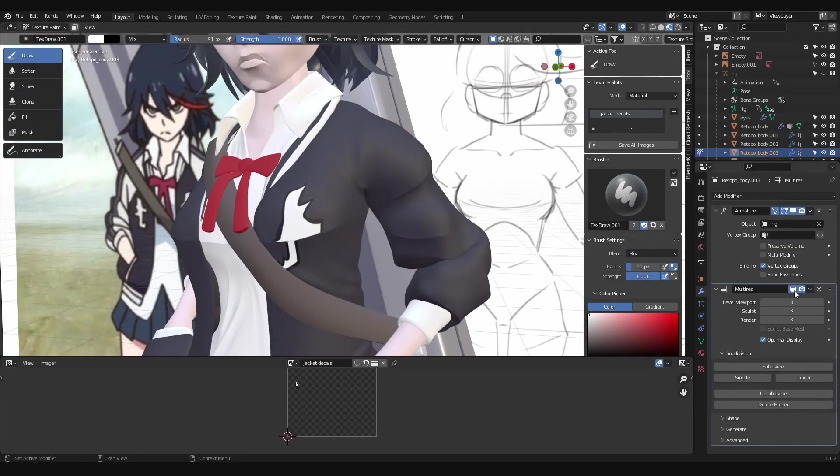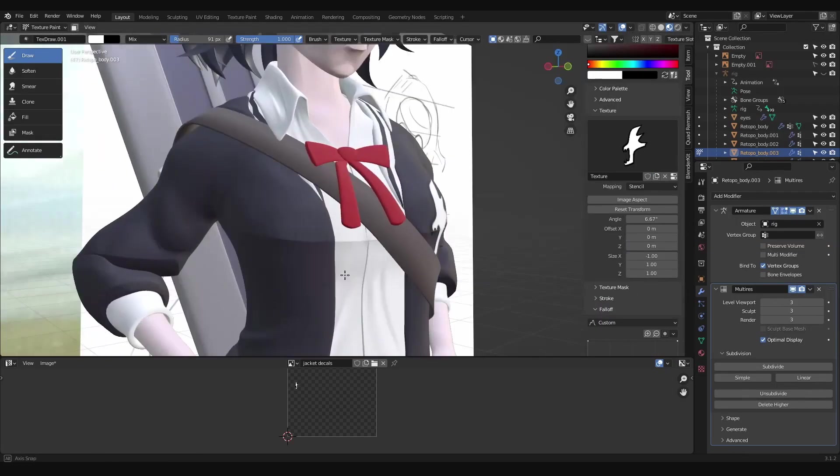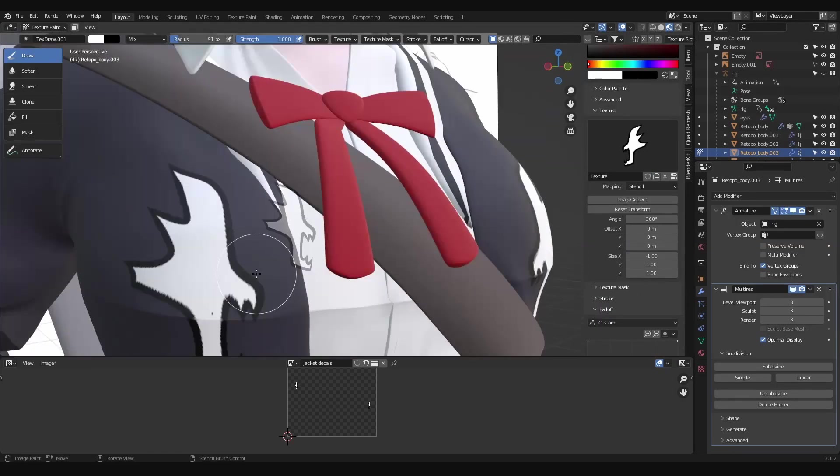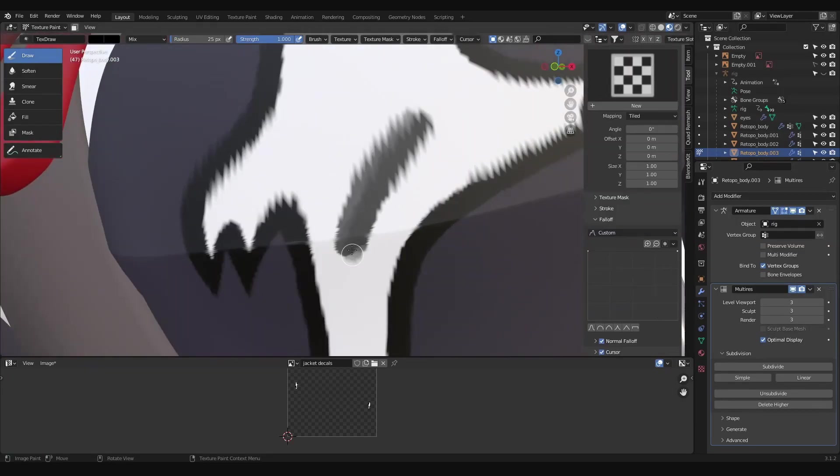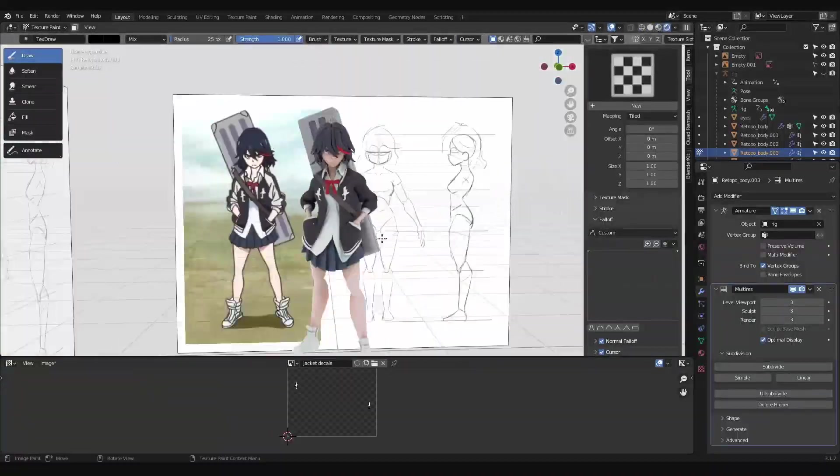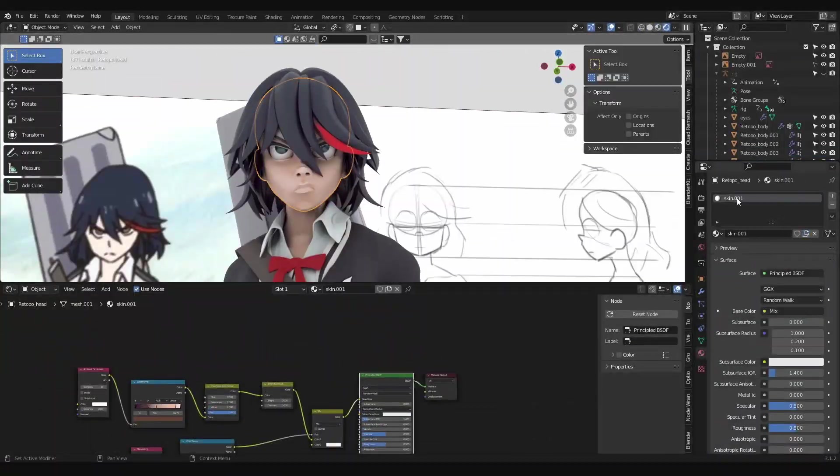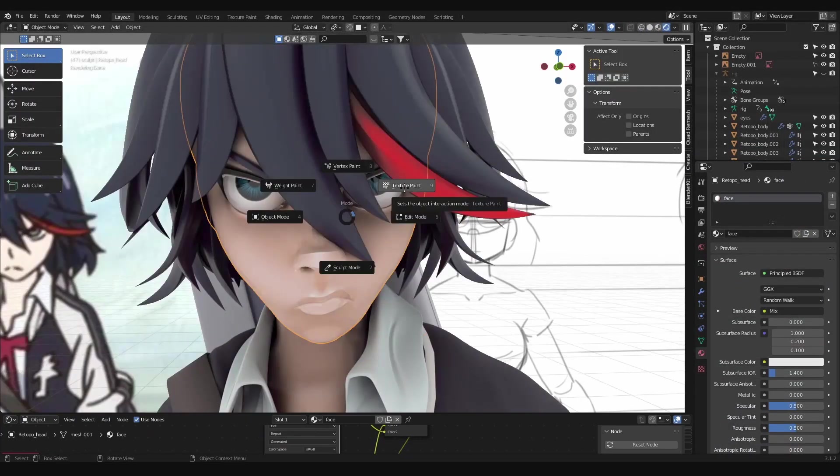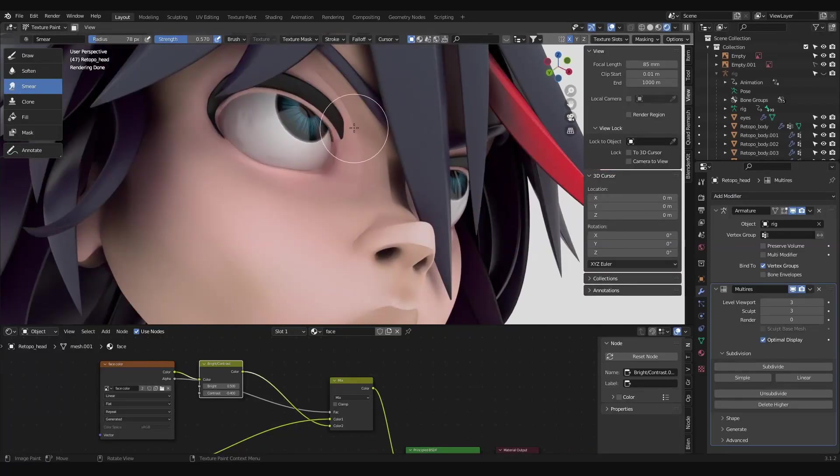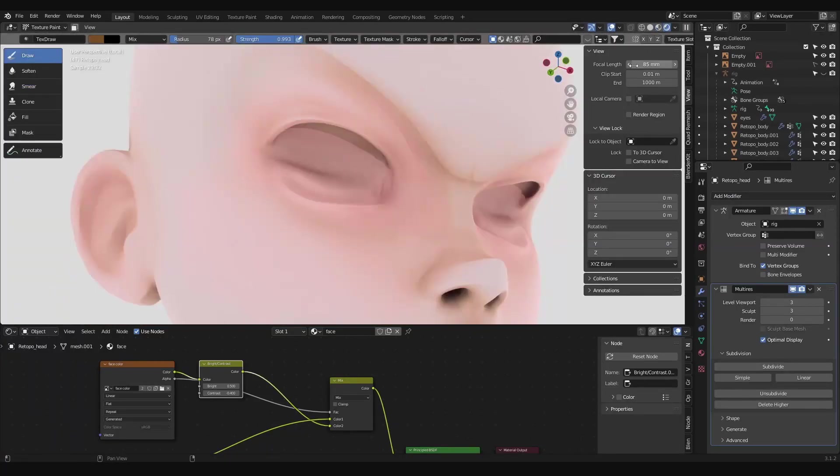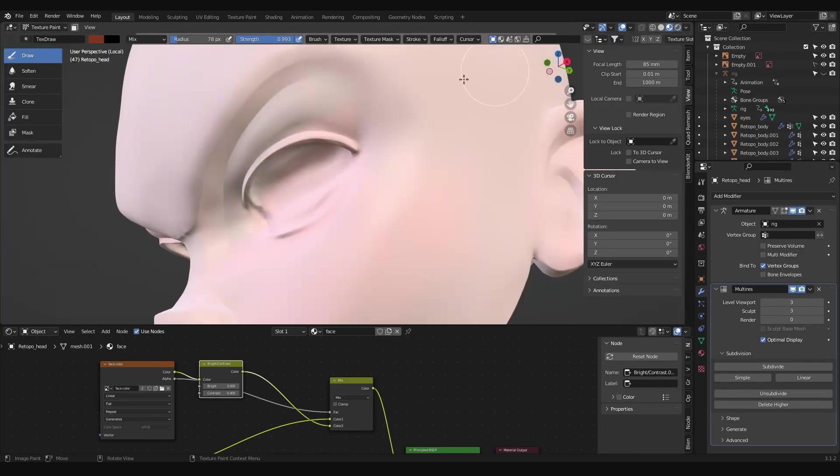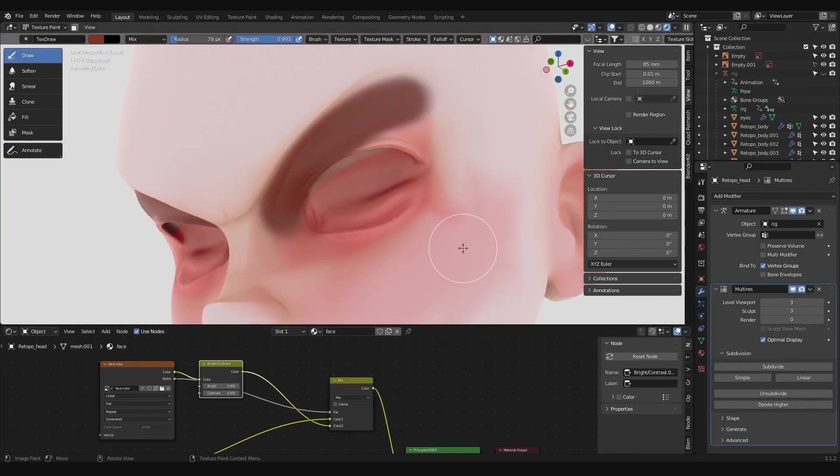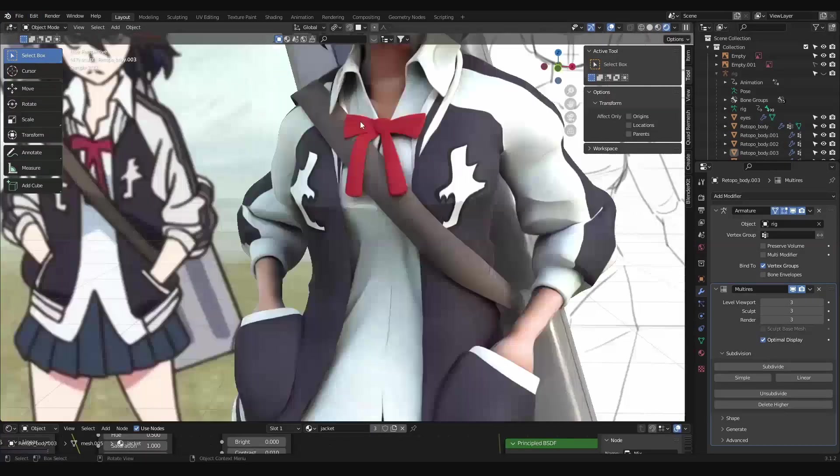My stencil is looking a little low res when I paint it and that's when I realized that I forgot to UV unwrap the jacket. So I go into edit mode and select some edges, make some seams before unwrapping. I did the same thing for the face so that I could paint the lips, darken around the eyes, and add just a bit of pink to the cheeks.